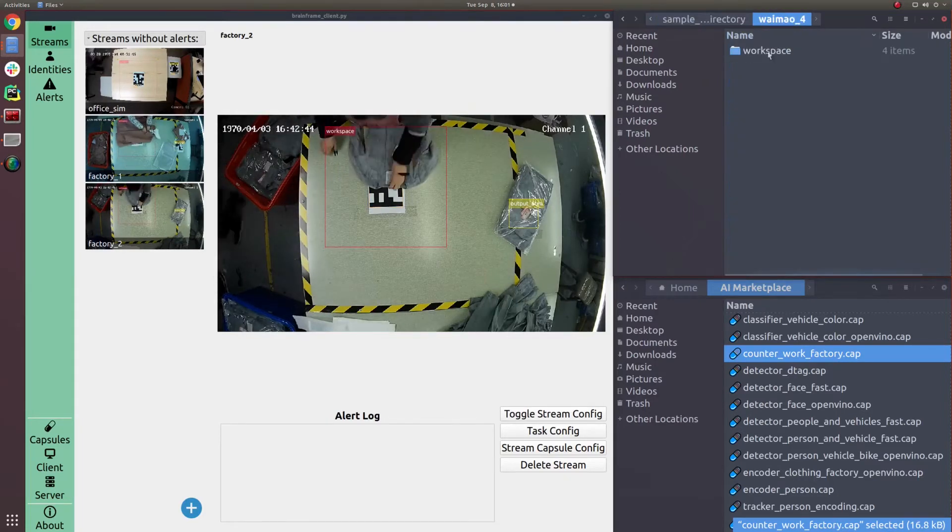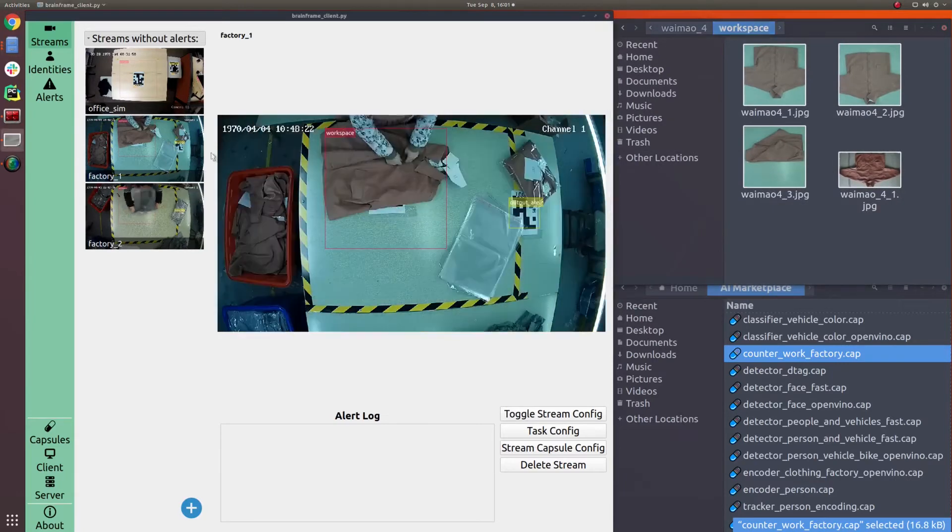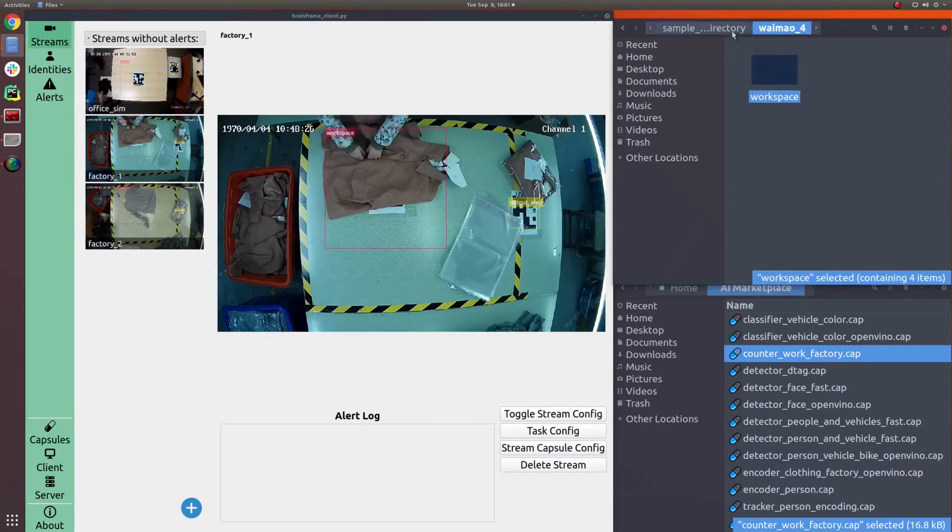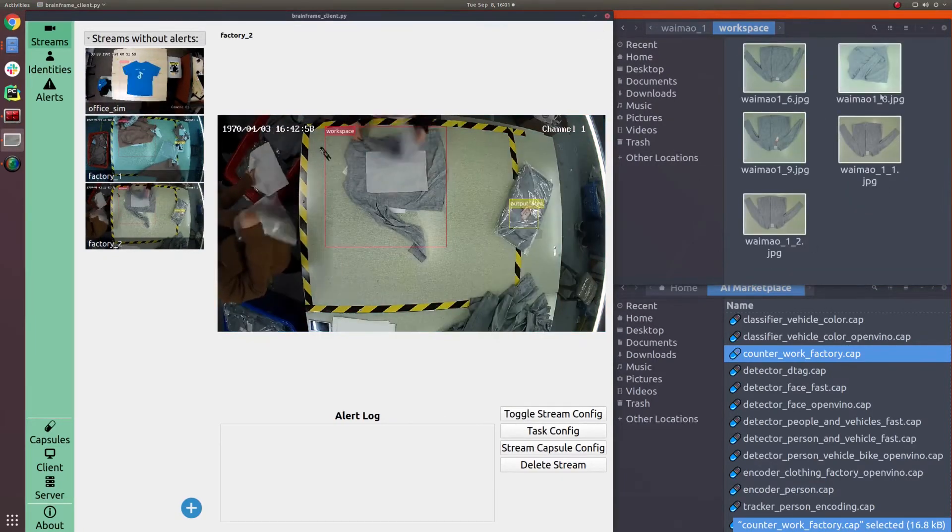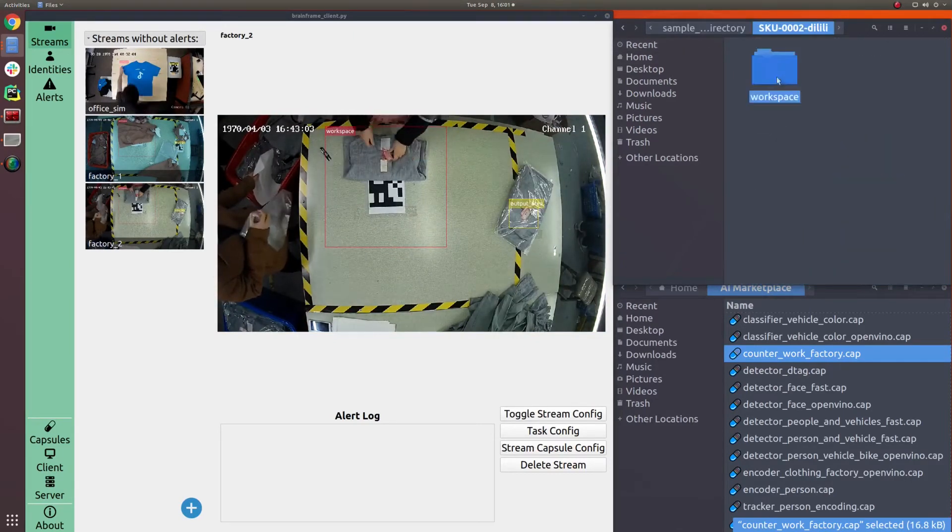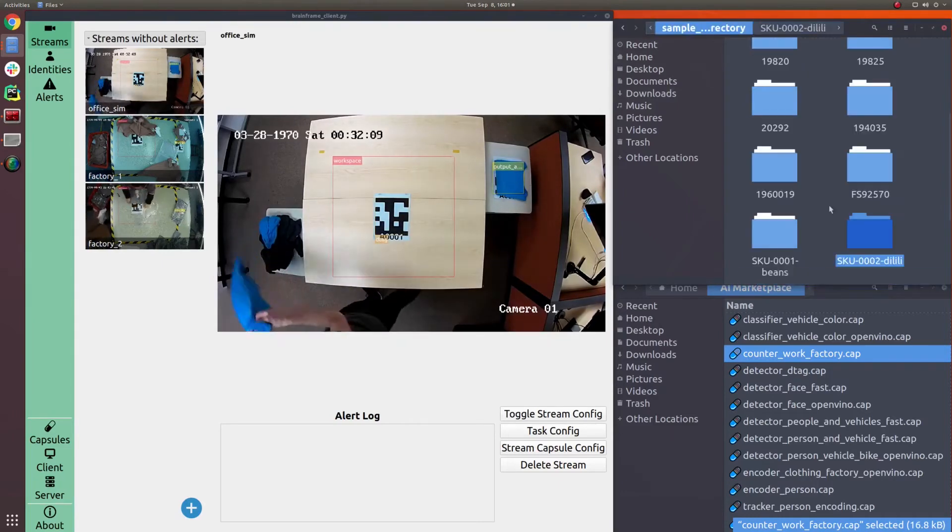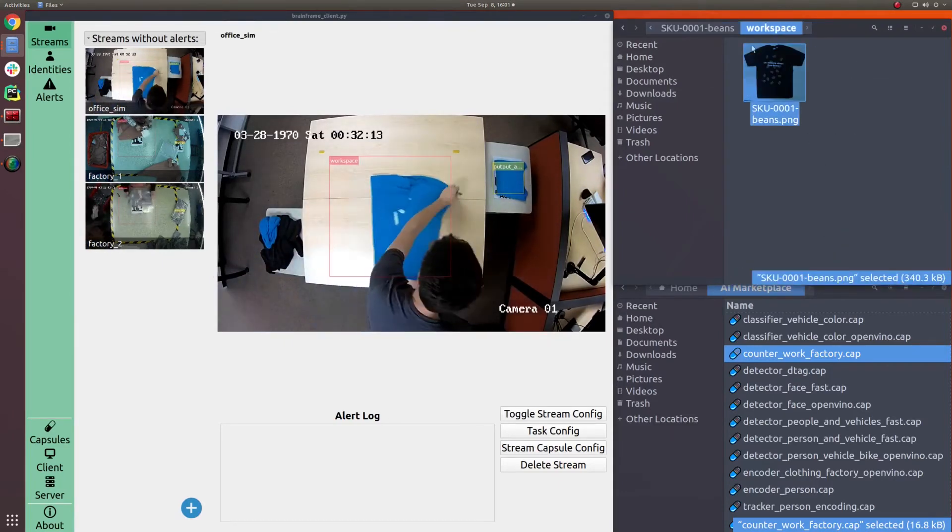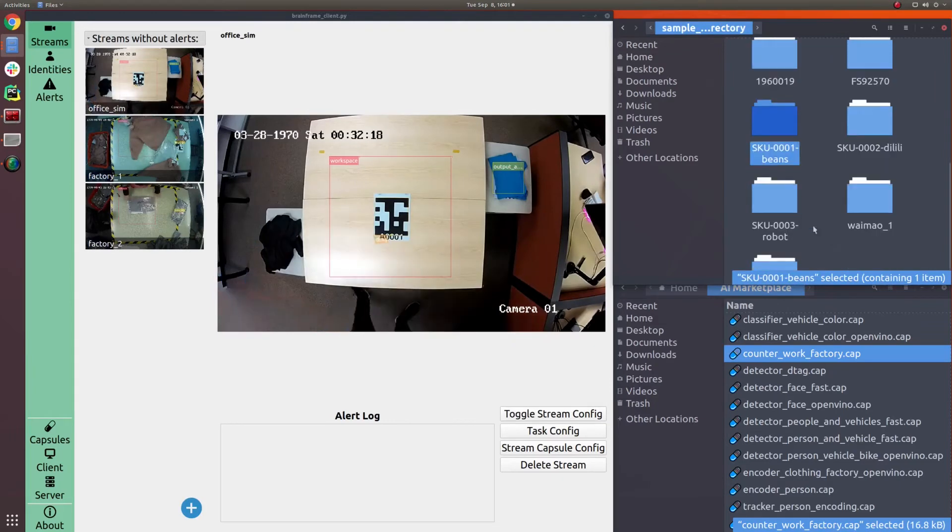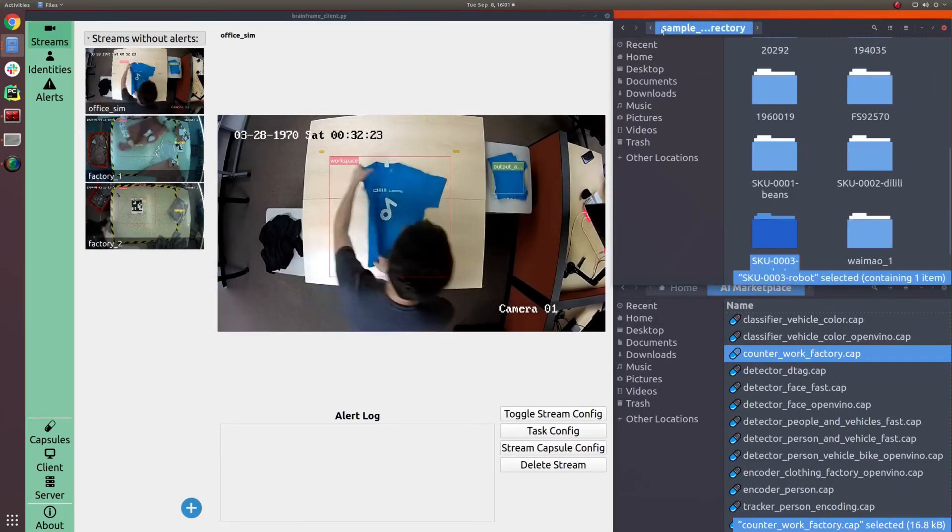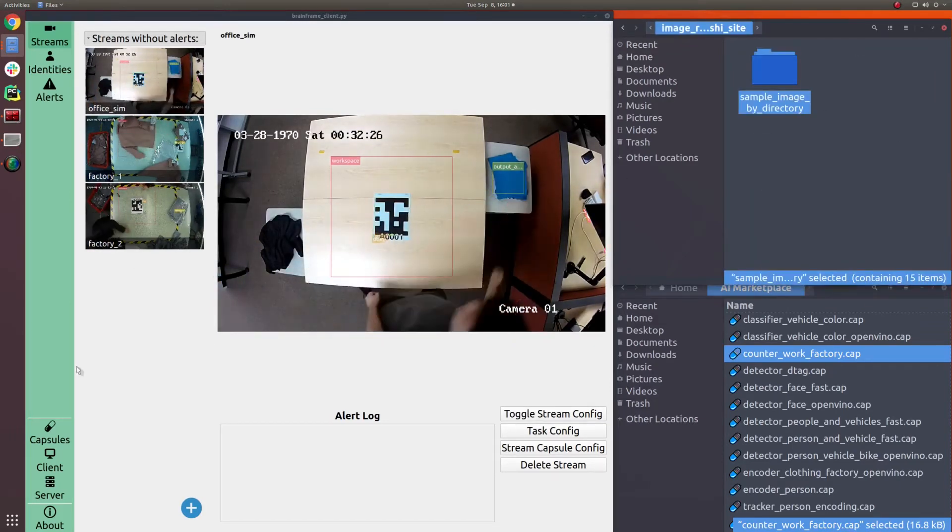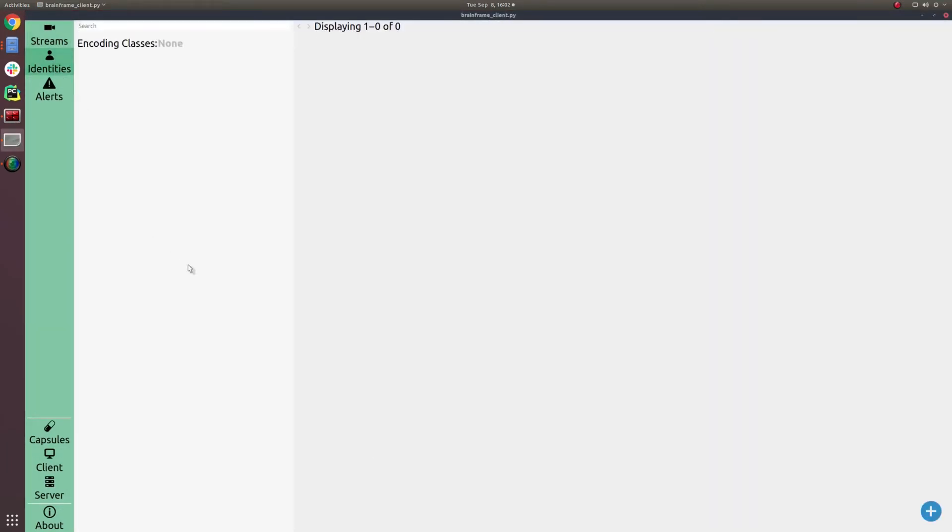The next step in setting up this particular project is to upload reference images of the different SKUs. In production, this was done automatically through the API. But for this demonstration, we're going to show you how you can upload reference images through the UI. This same system can be used for face recognition. You can imagine dragging in a face recognition capsule and then uploading images of employees for a particular store so that you can know what time they arrive.